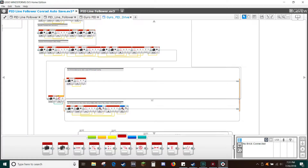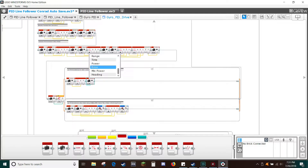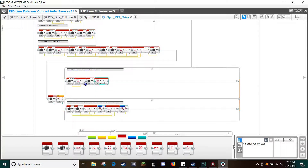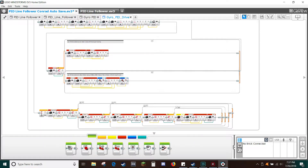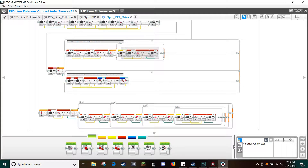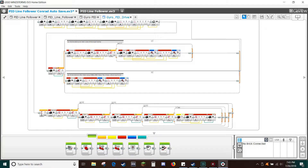Drag a math block from the red tab and select the absolute value operation. Connect the correction block to the input of the math block. Drag-copy a read block and select minimum power. Drag a compare block from the red tab, connect the output of the math block to A, and connect minimum power to B. Change the compare to greater than or equal to. Drag-copy the last switch block in the exit logic into the pivot side of the switch, then delete the contents of the true or check side of the switch. Copy the correction code from the bottom side of the switch into the empty box above. Disconnect all the variable connectors so we can modify them easily.